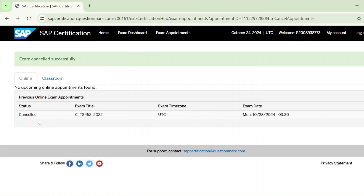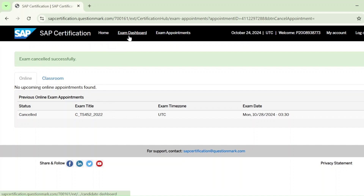Select Yes to confirm the cancellation. You will see a cancelled status and you will also receive a confirmation email. The exam code and time zone are all mentioned. Now the exam is cancelled — to reschedule, go to the Exam Dashboard.